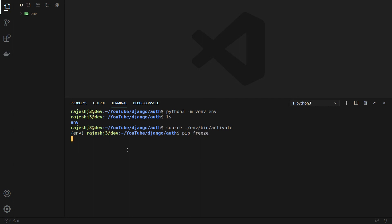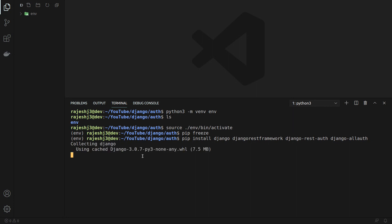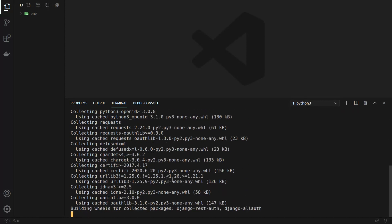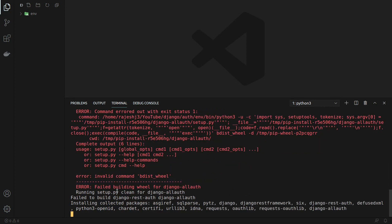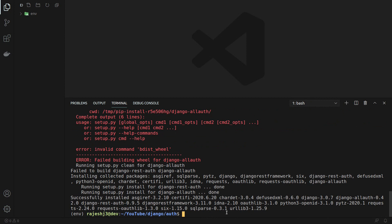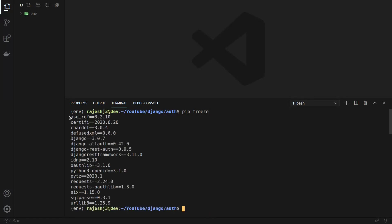We can check the installed modules by typing pip freeze. Right now we don't have any modules installed. We can install them by typing pip install, and we want to install Django, Django REST framework, django-rest-auth, and django-allauth. Now we wait for these to install successfully. We can ignore those warnings — and yes, they are successfully installed. If we type pip freeze again, our modules are now listed.